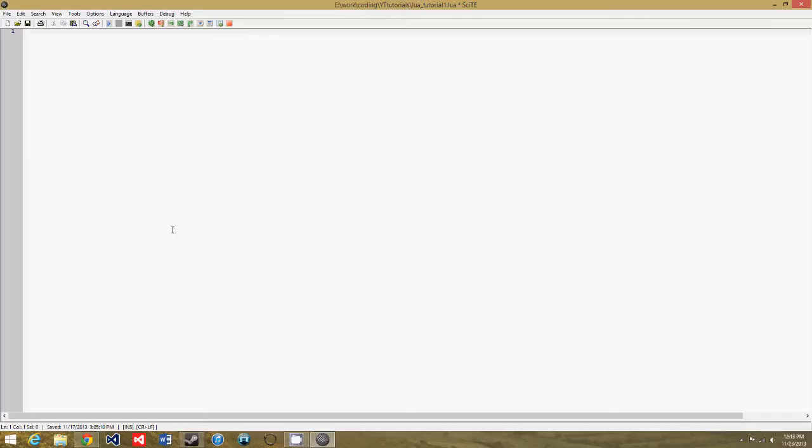But before we get into that, you'll notice some differences. For one thing, I'm on Windows 8. And the other thing is I changed the background of our text editor for Lua from black to white.